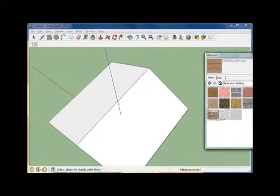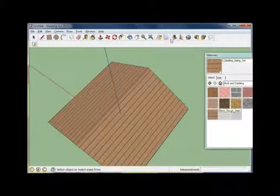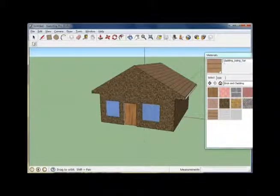And we'll need a shingle texture for the roof. You can use that same folder of textures right there. And there you go.